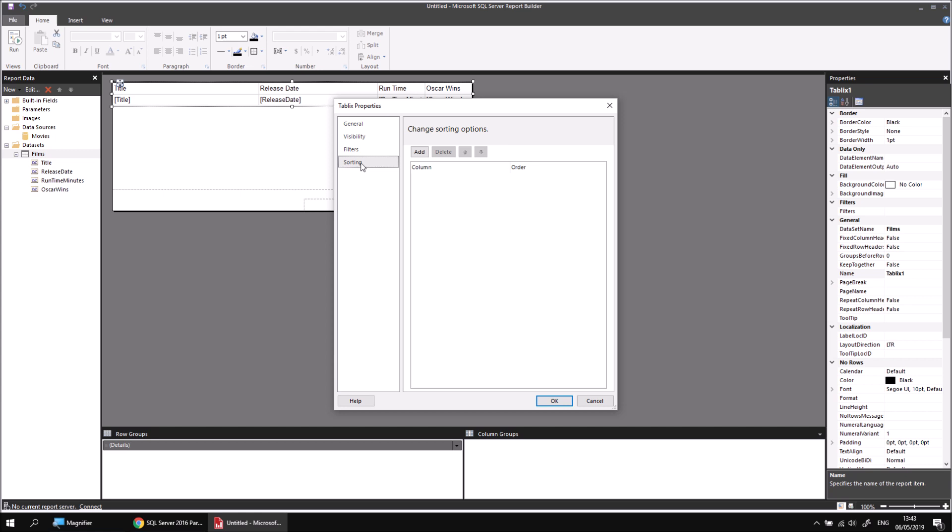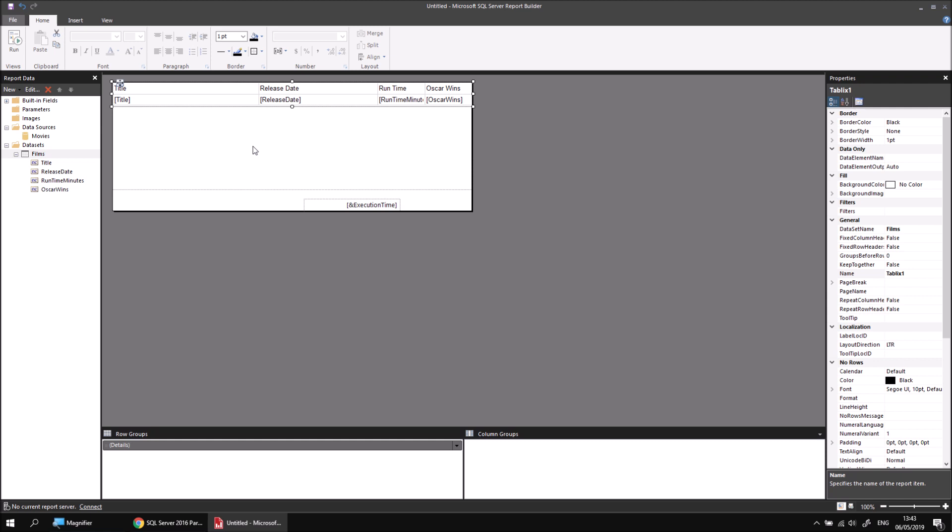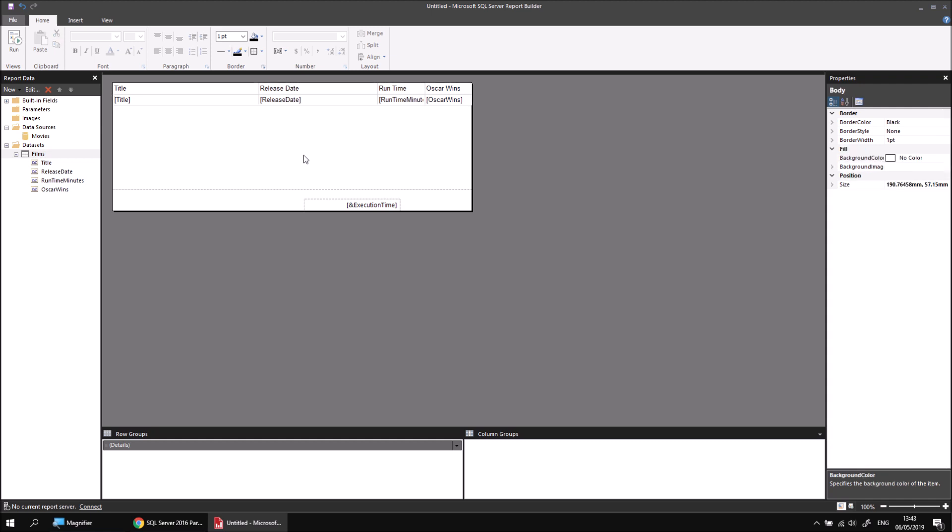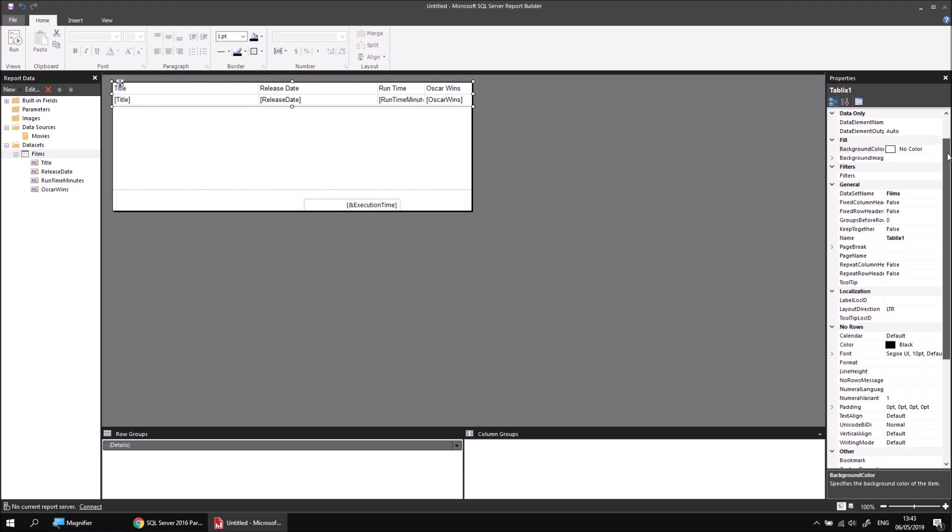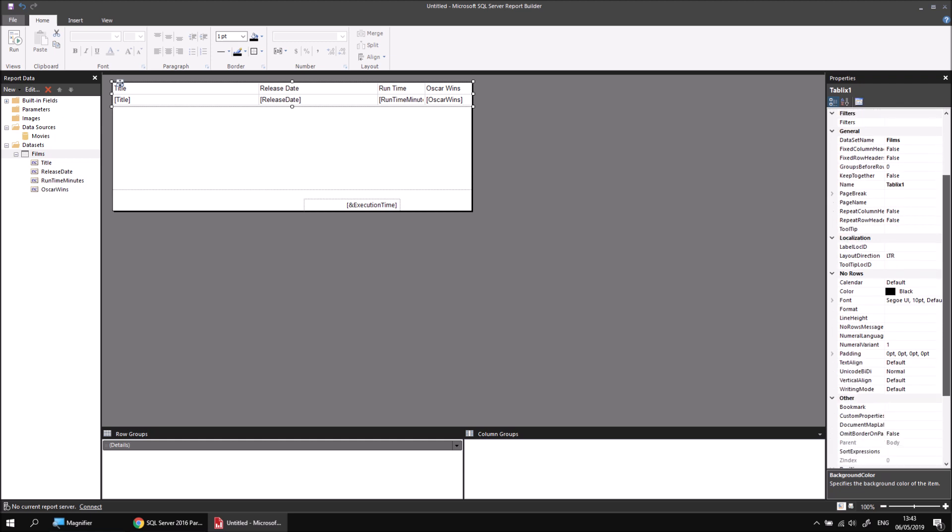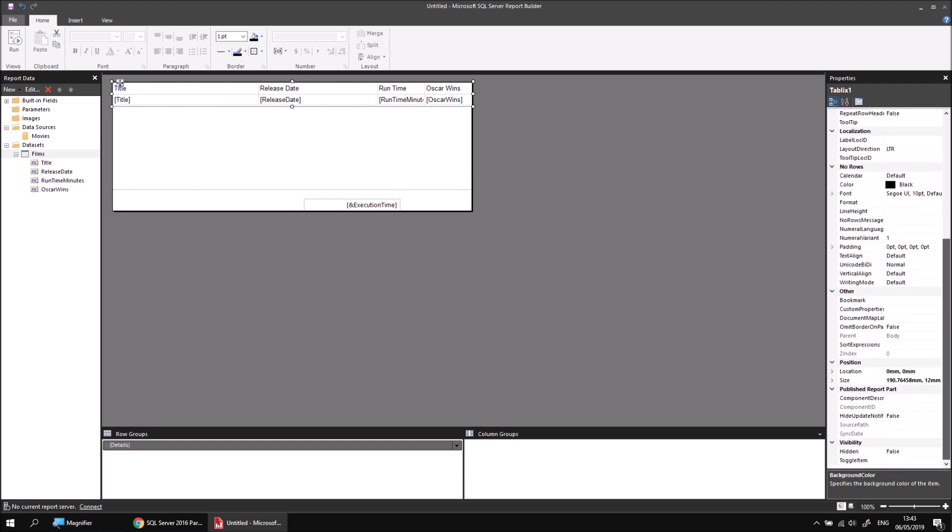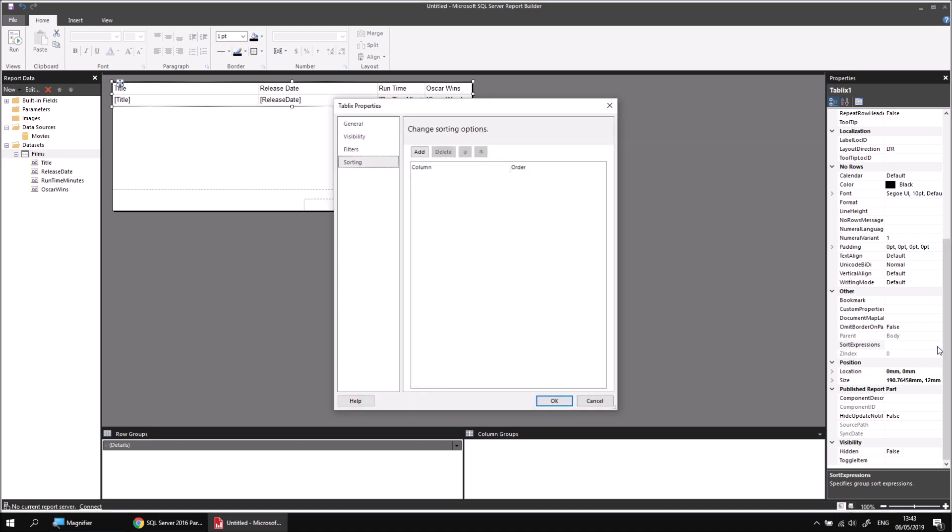A slightly quicker way to get to that part is, if I click Cancel from this dialog box, if I select my table by just dragging a box which partially encloses it, then in the Properties window on the right hand side of the screen, I can scroll down to the other category, look for the Sort Expression property, click onto that, and then click on the ellipsis button, the dot dot dot that appears. If I do that, I jump straight into the sorting page of the Tablix Properties dialog.